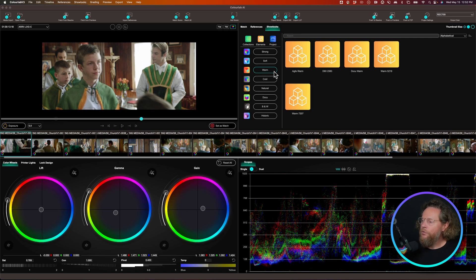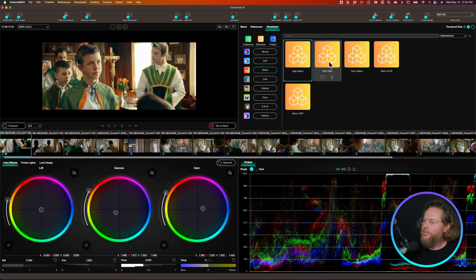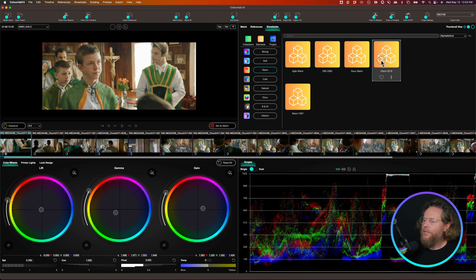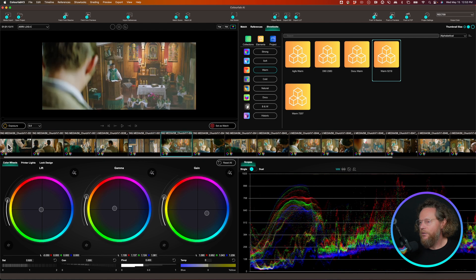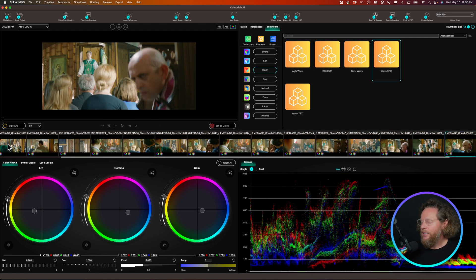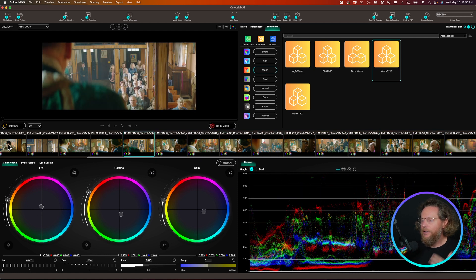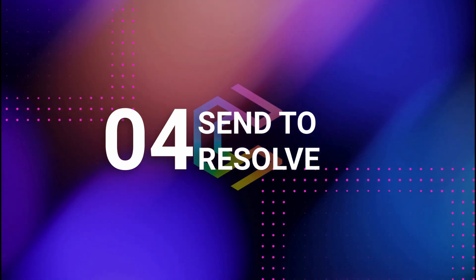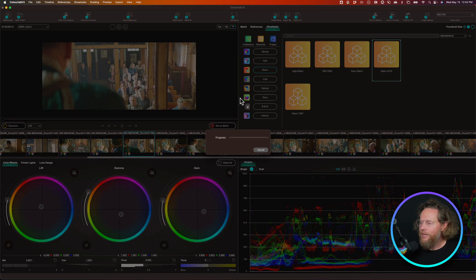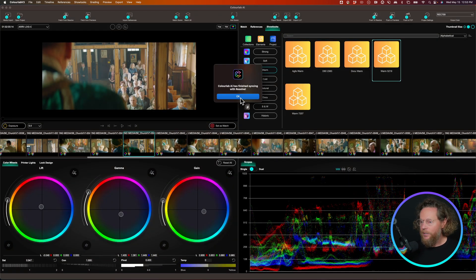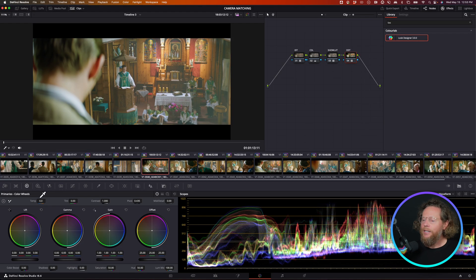I'll choose one of these warm LUTs — this one is nice, a little softer. Then right-click and say 'Apply to All'. On some jobs the Show LUT will be predefined for you. So now I've balanced everything and applied a LUT, and the scene is ready to be sent to DaVinci Resolve. I'll click 'Push to Resolve' — it asks if I want to save, which I recommend doing — and it builds the node tree in DaVinci Resolve very quickly.